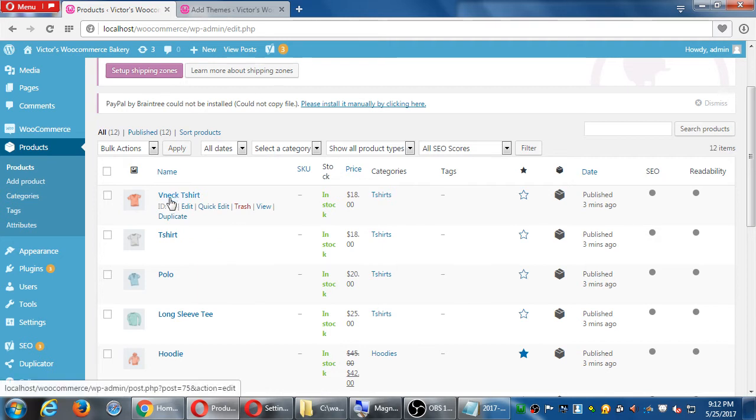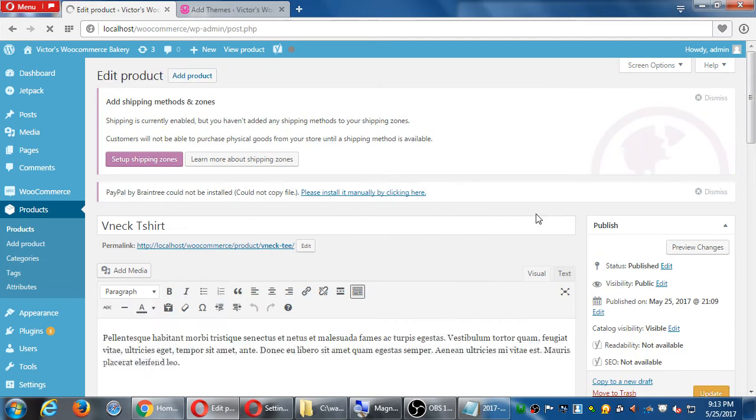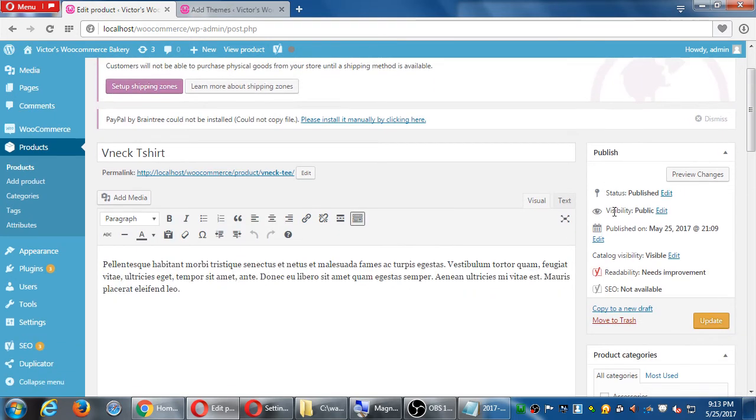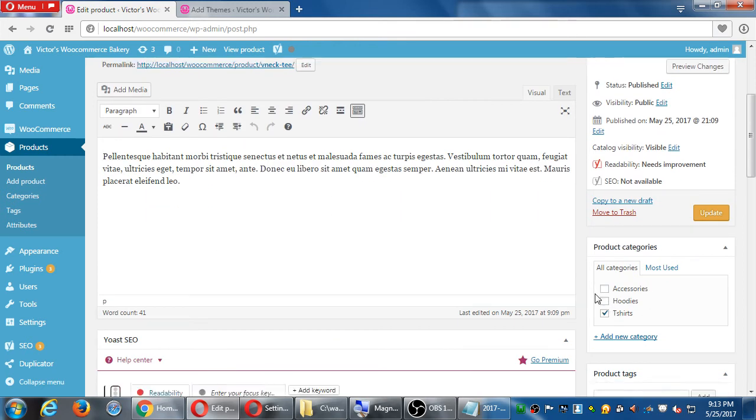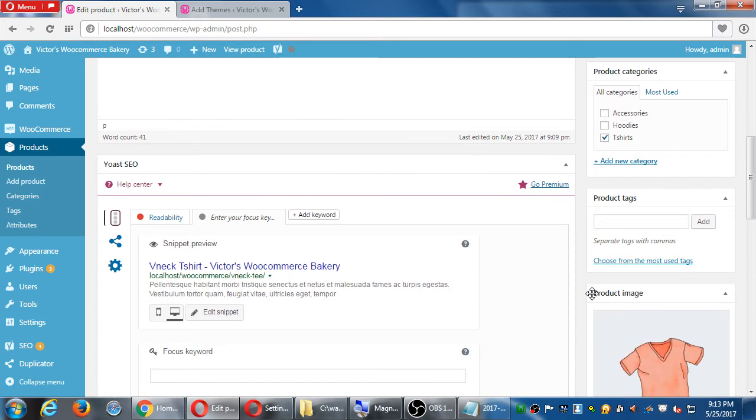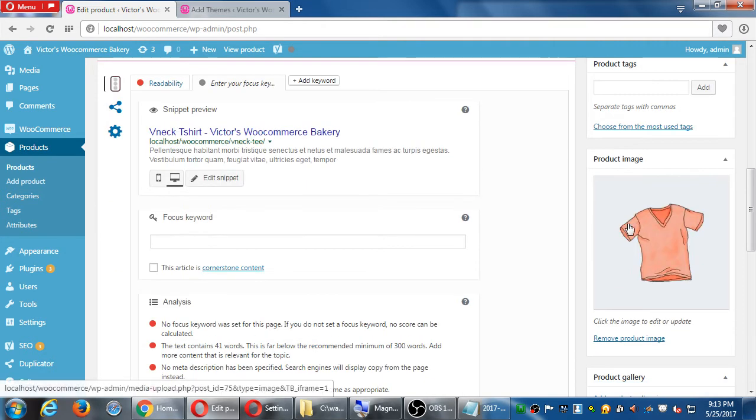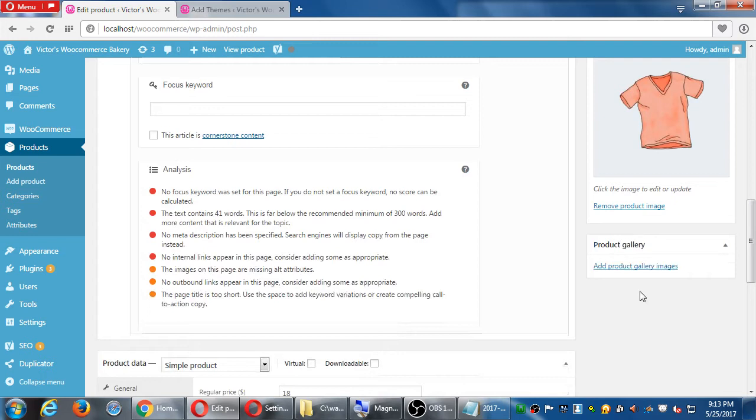V-neck t-shirt. Just to look at it, I'll edit it. The way it works in WordPress or WooCommerce. You've got a product, you've got a description as always. You've got categories, product categories, t-shirts. This one doesn't have tags. There's a product image. There's no gallery.